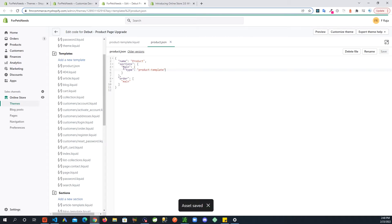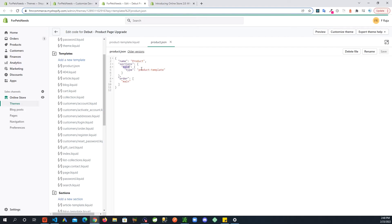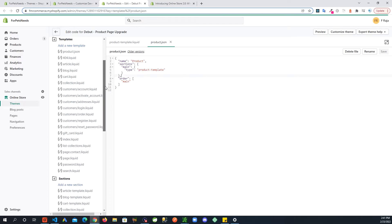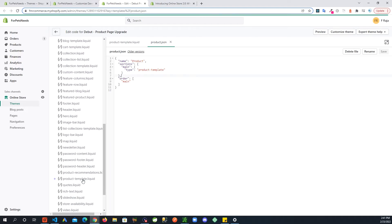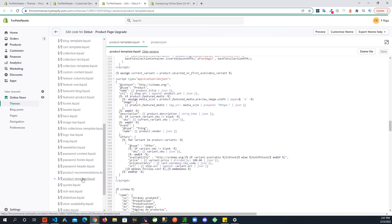And now you can see what we did here is we are specifying a main section and the type is product template, which refers to that product template file right down here that we already pasted some code in.